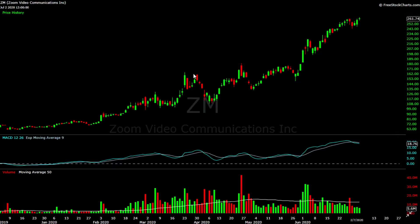Now let's look at Zoom. Zoom also ran up with high volume over here. You can see there's a nice gap up over here, and this entire push up was supported by higher volume — this is similar to PayPal. The follow-through volume came in and it has now gone on to make record highs again.